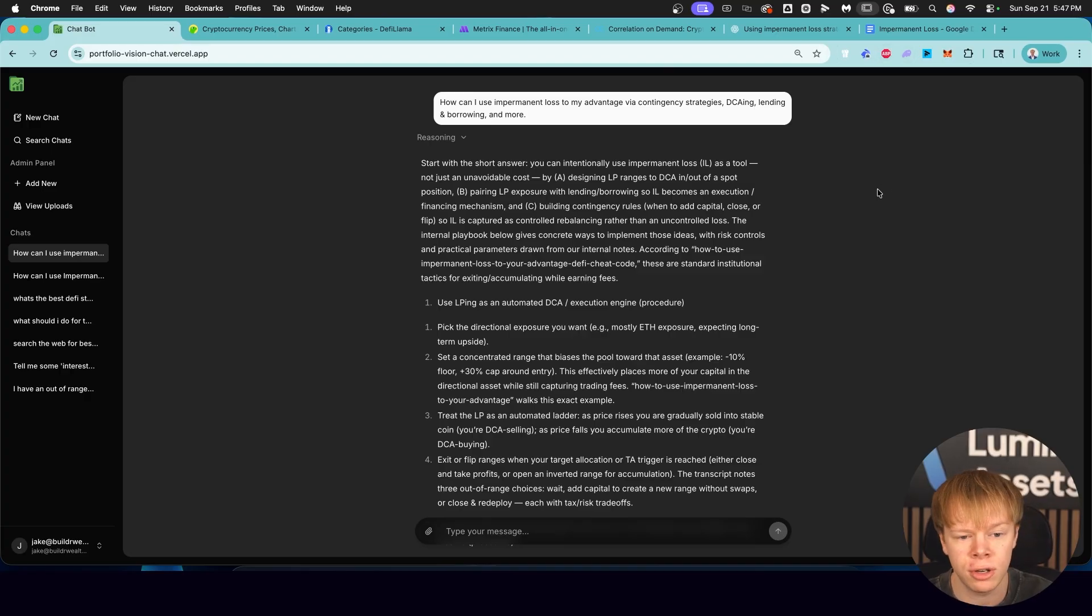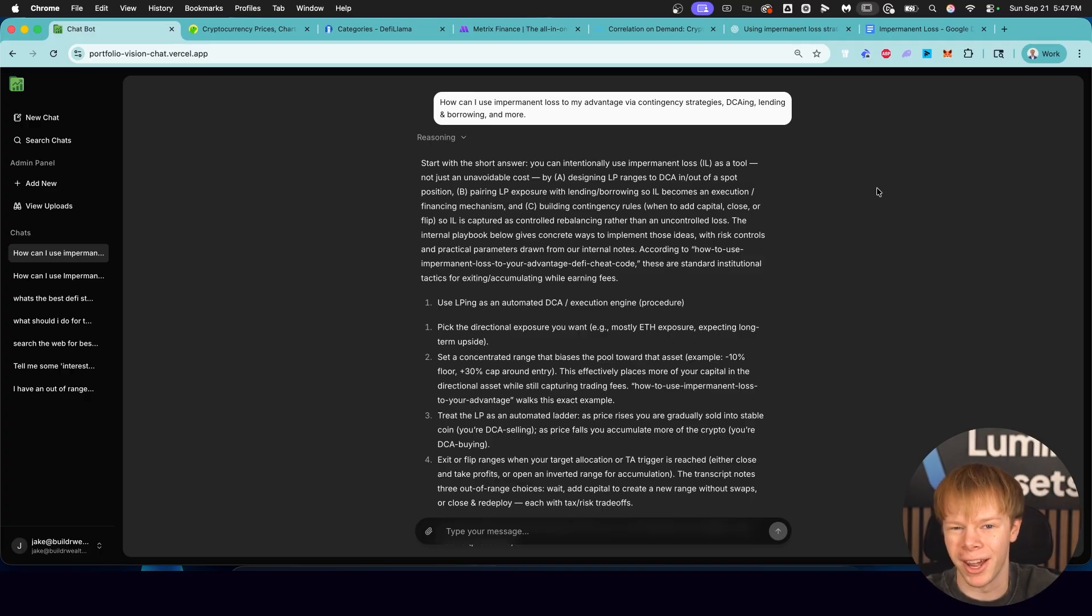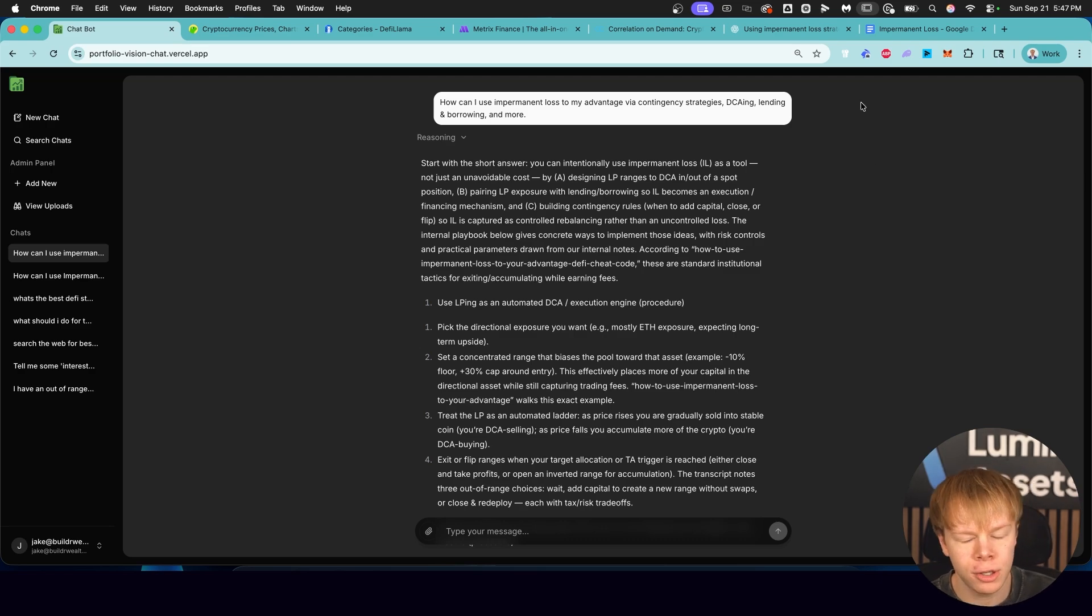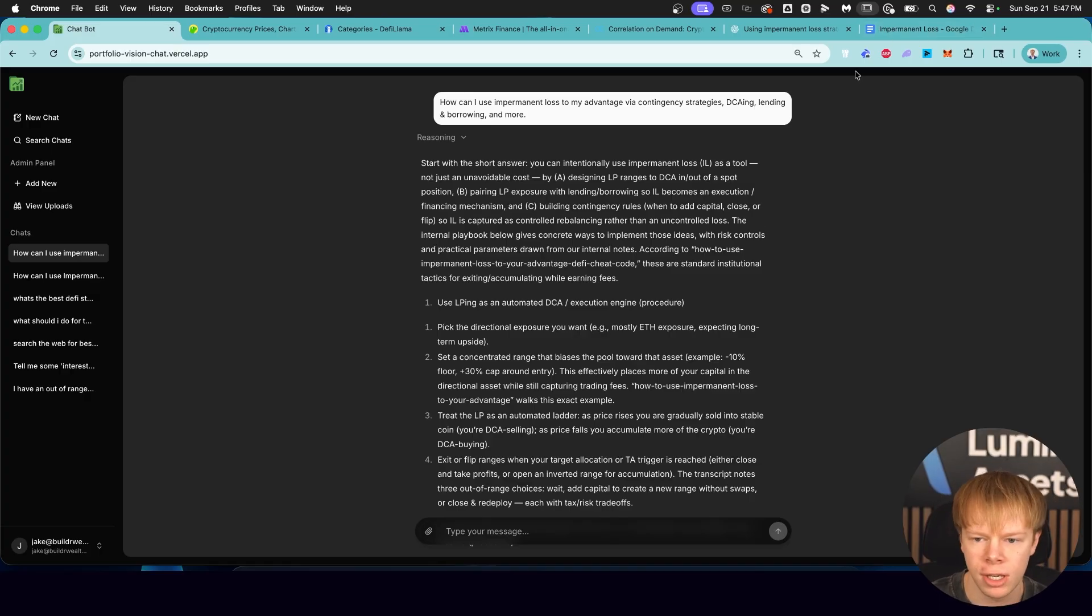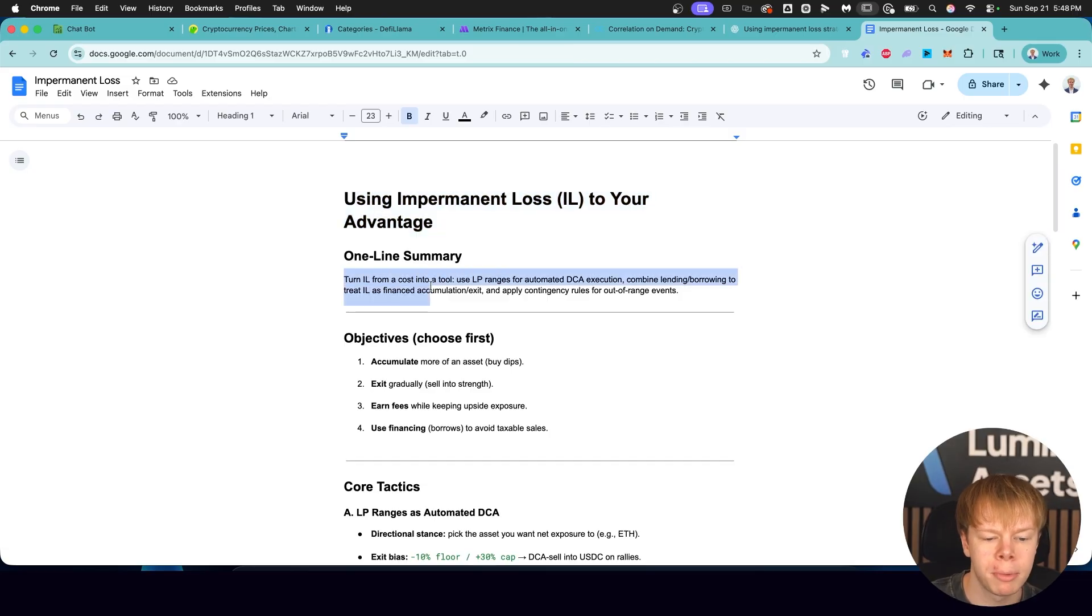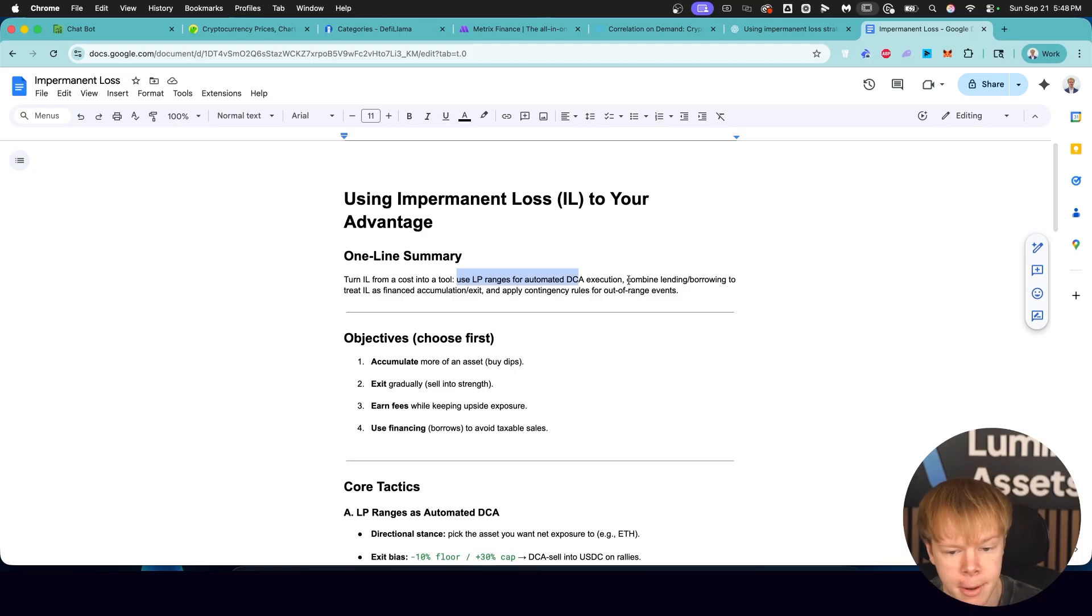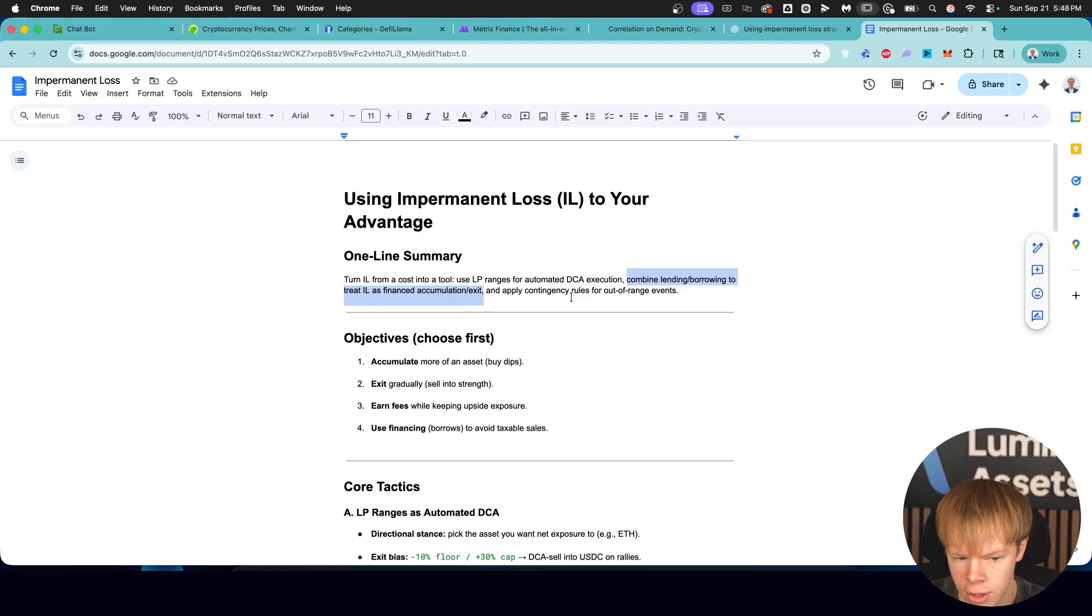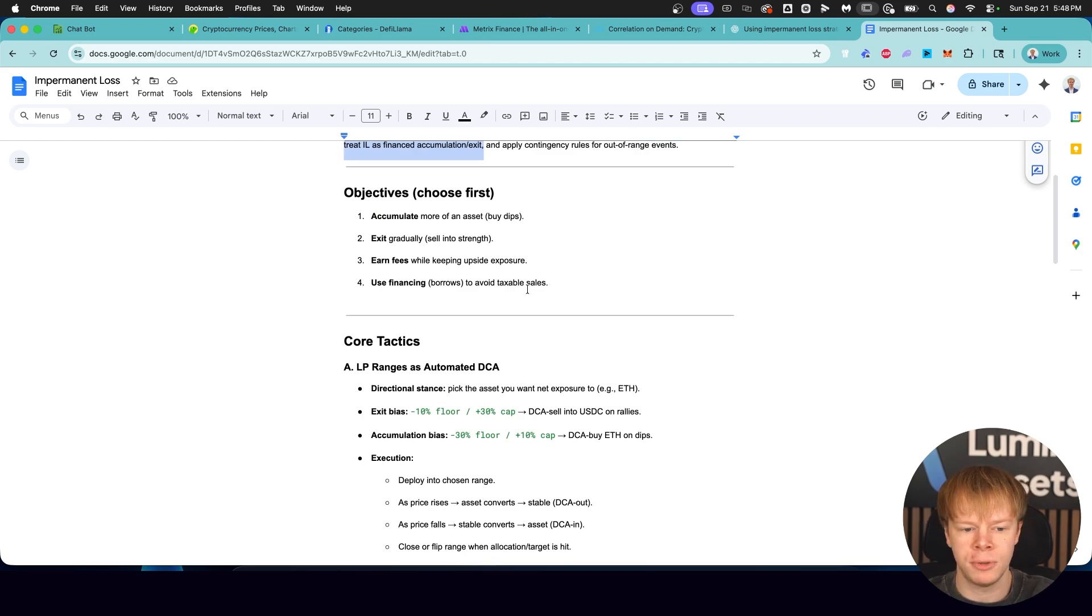After being in the industry for five years, after posting my journey for five years, all of my thoughts have been bundled online and shared. All of that is available to feed to our AI knowledge through Fathom video call recordings, through transcripts of our course lessons, and even screenshots, images, and videos. But let's dive in. We have one goal here, and that is to turn impermanent loss into a tool.